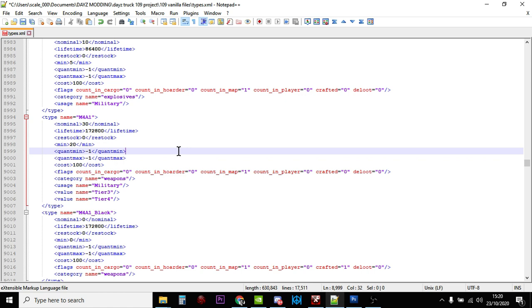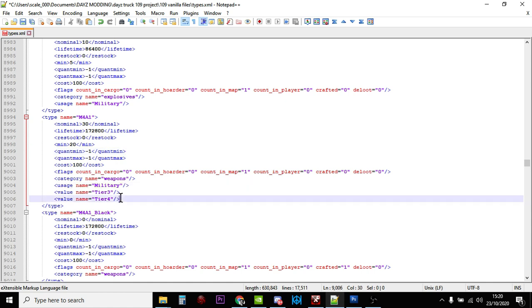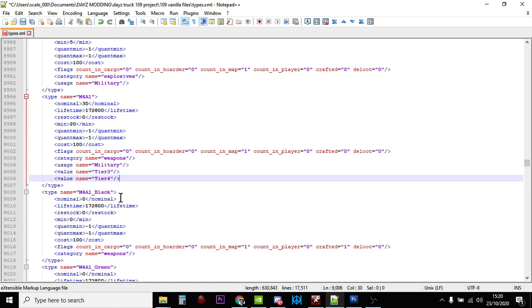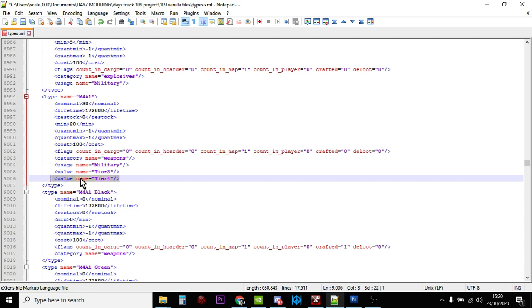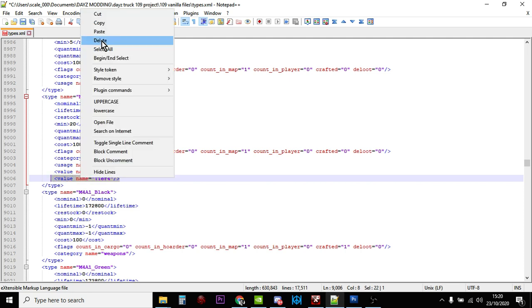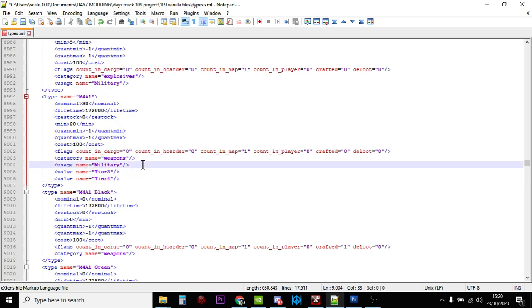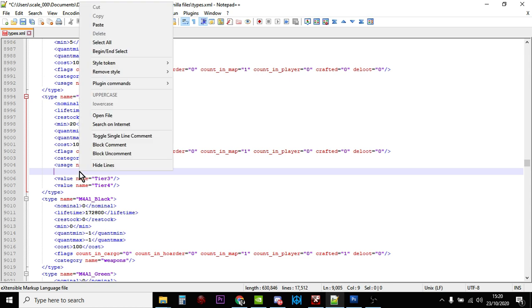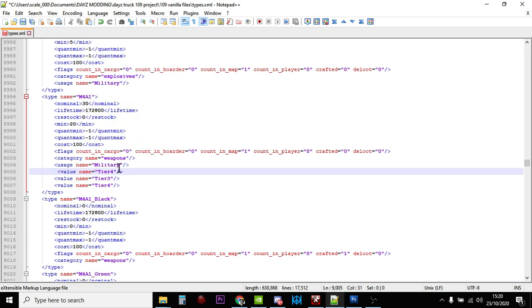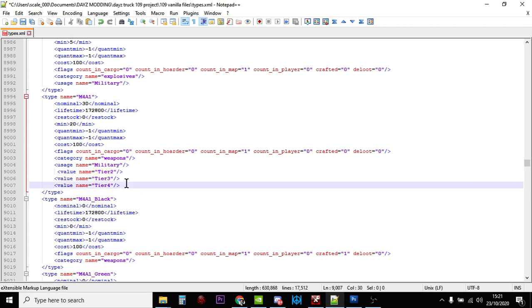This way the M4 will be spawning in all the time at military places in tier three and tier four, which is to the northwest. What we could also do is copy tier four and add tier two so we're going to find them somewhere else as well. If you want to make them really easy to find, you could delete tier three and four and just leave tier two.